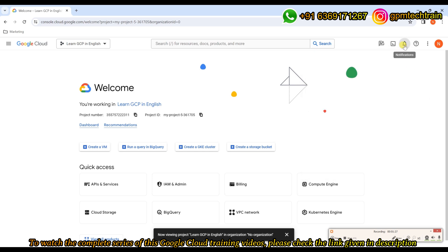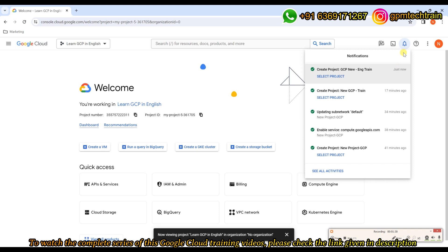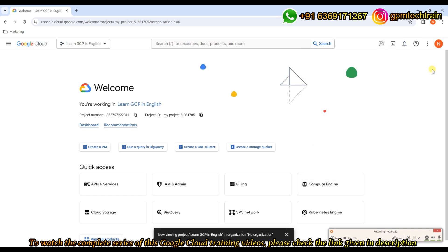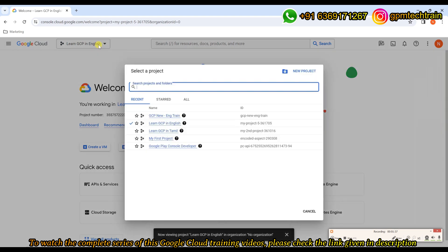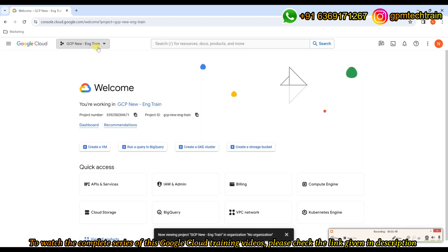So it's now created. Once it's created, we will be getting the notification here saying that it's done with a green tick. Now if you come to the project section and click the dropdown menu, you'll be seeing all the available projects. We can see the new project we just created — let's select that.